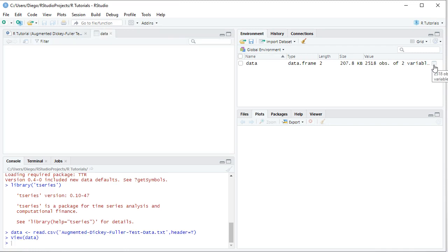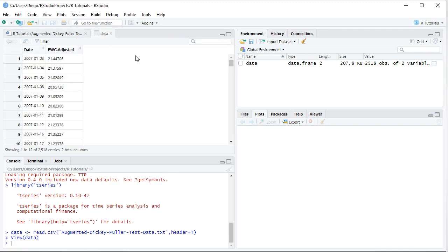Clicking the spreadsheet icon opens the data. We have two columns: dates with a daily frequency from the beginning of 2007 to the end of 2016 — ten years of data — and EWG adjusted. EWG corresponds to the ETF investment vehicle that intends to replicate the MSCI Germany country index, and 'adjusted' refers to close prices adjusted for dividends and splits.